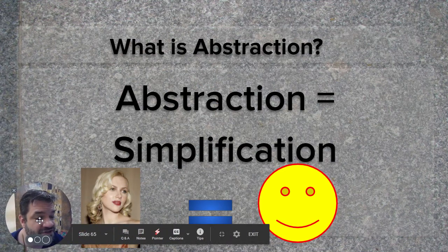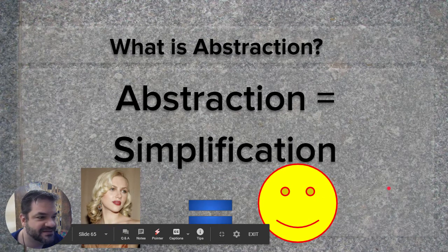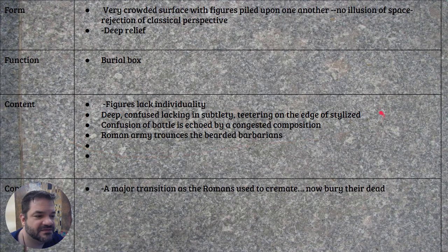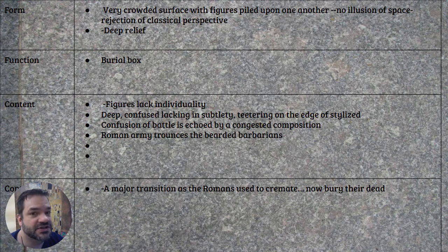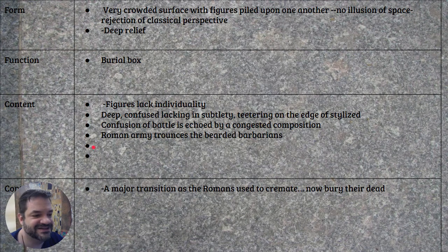Abstraction is just simplification. Both are pictures of Scarlett Johansson, but one is more detailed and one is more simplified. So again, we have the Ludovisi Battle Sarcophagus — the figures are going to start lacking individuality, which is another mark that things are starting to change, starting to abstract. Horror vacui, deep relief, no illusion of depth, and the Roman army defeats the Gauls — the Barbarians.